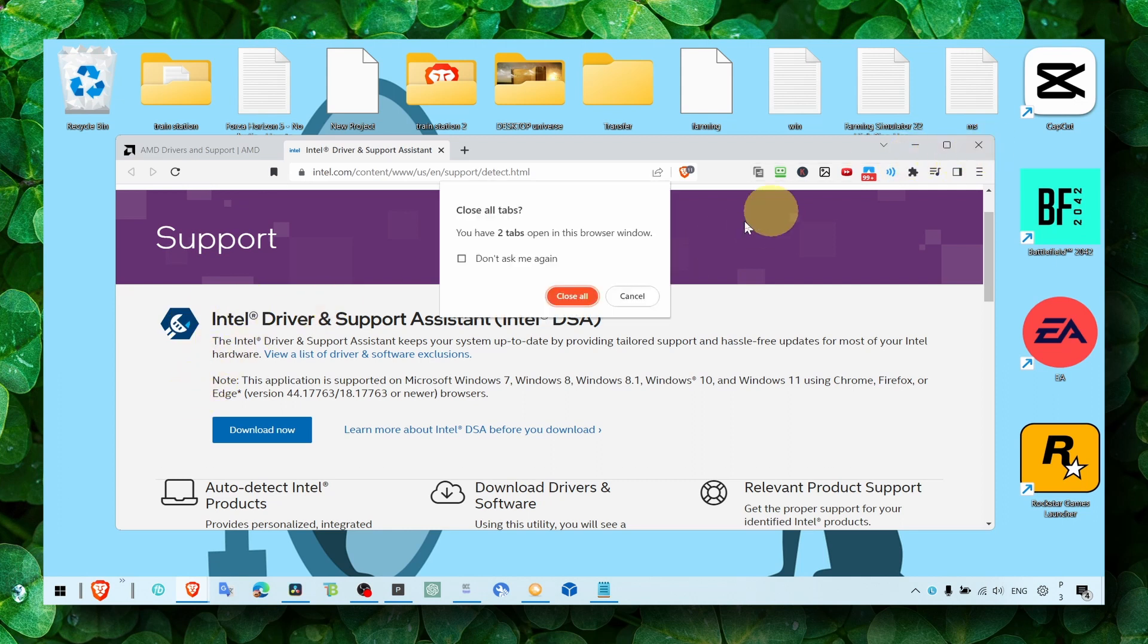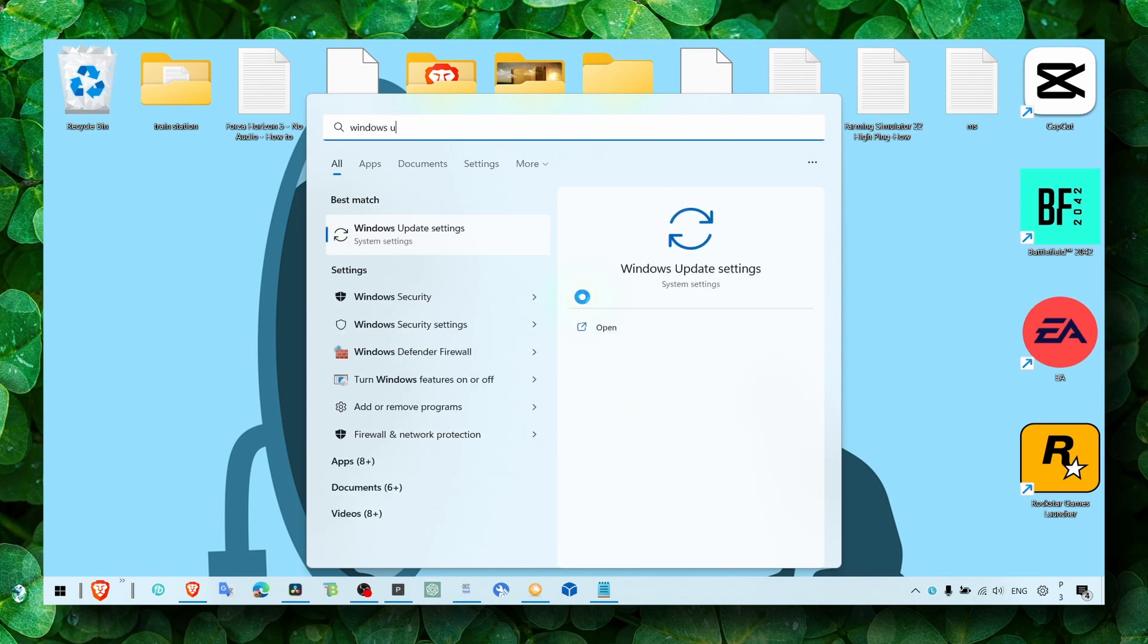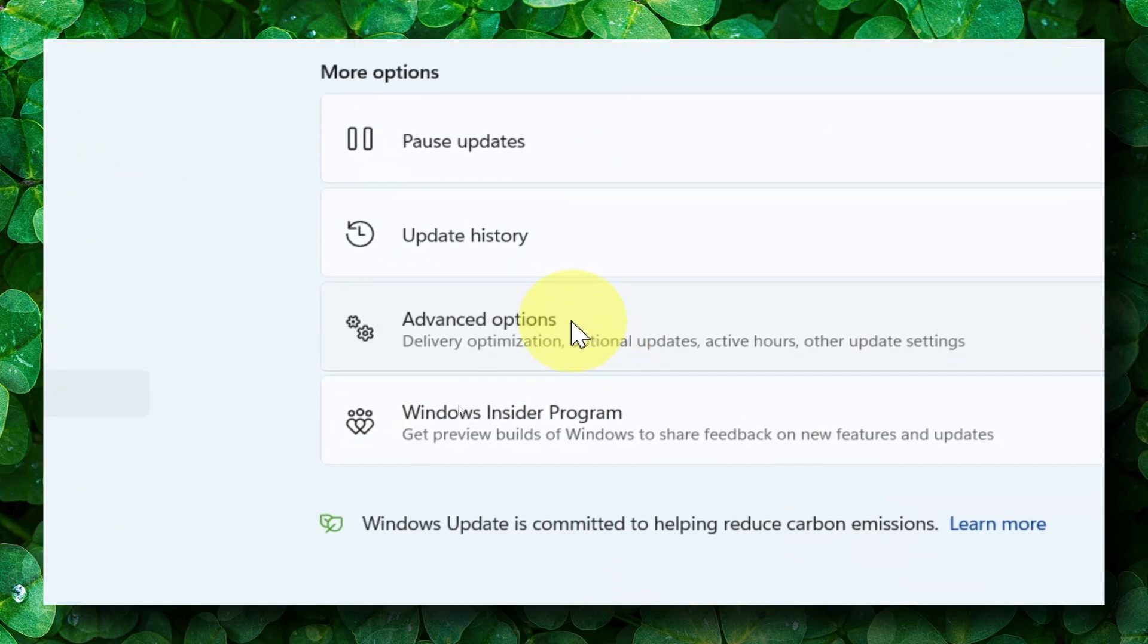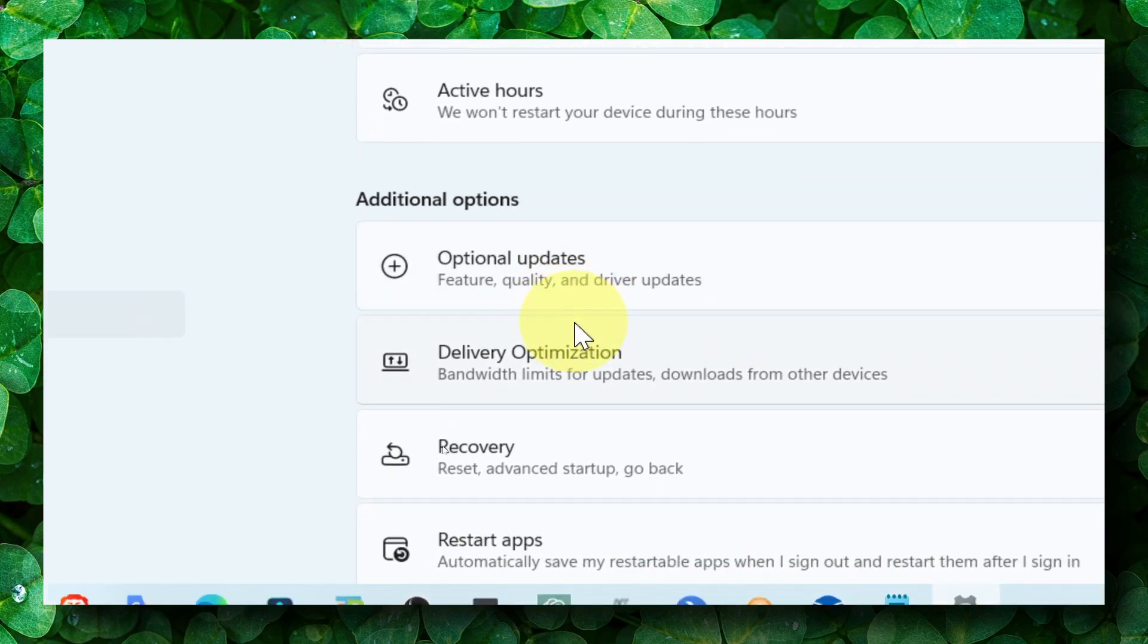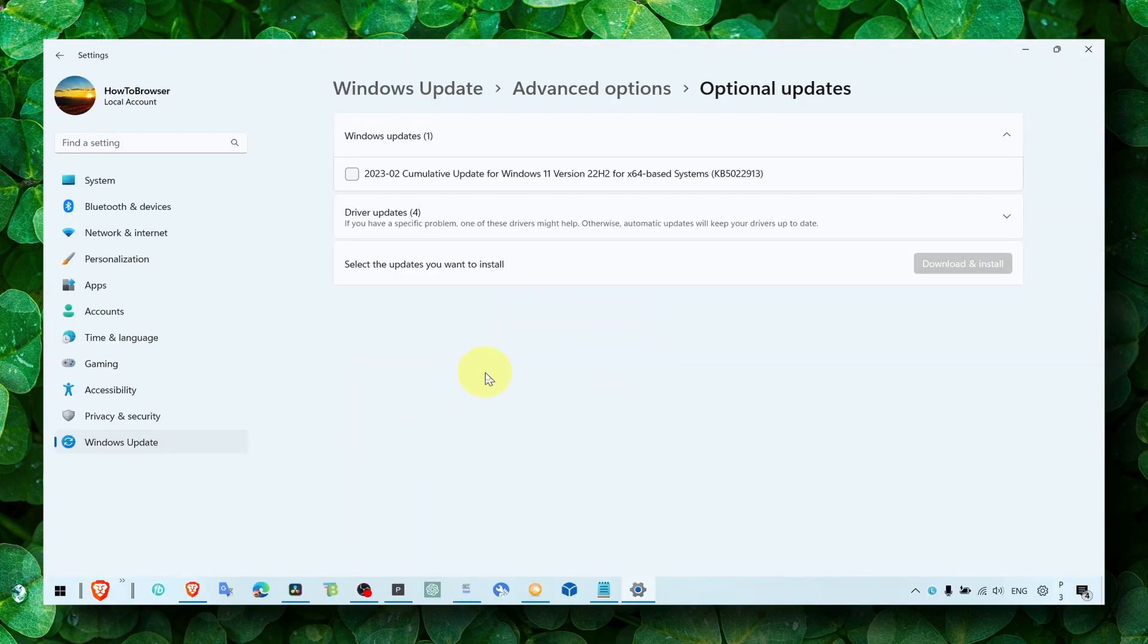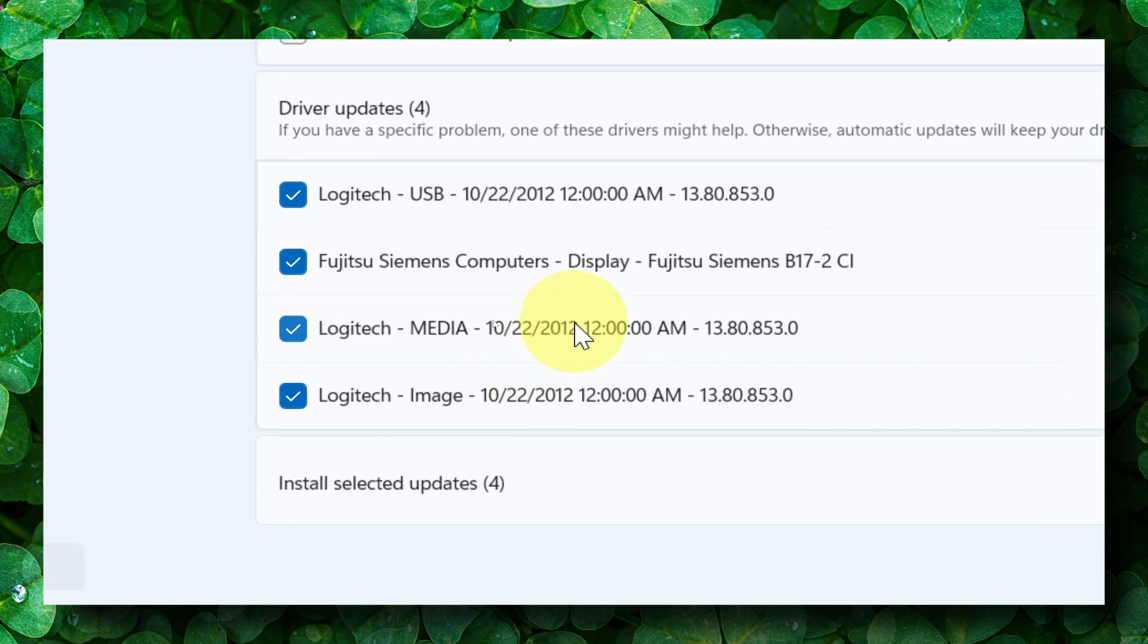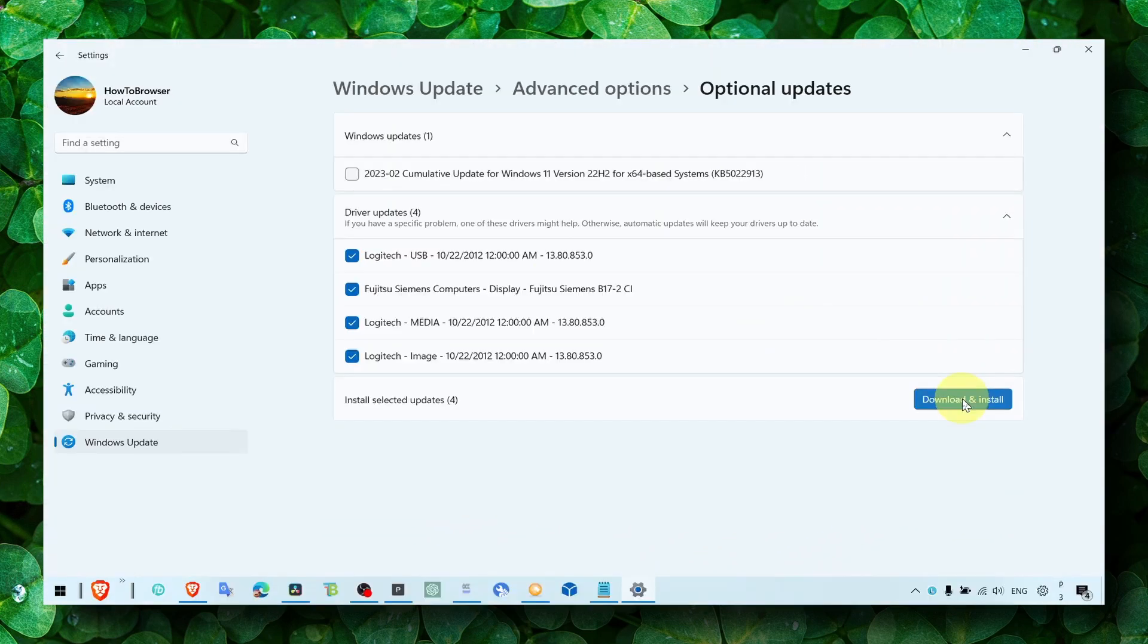Now the next method: make sure you also head over to Windows Update and update your Windows. But not only update your Windows, make sure you also head over to Advanced Options. In Advanced Options, you have Optional Updates. Click on Driver Updates, and here you should see all the updates available, all the drivers that you can update. Click on Download and Install right from here.